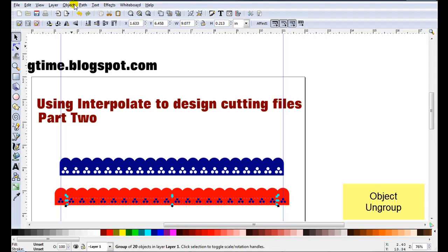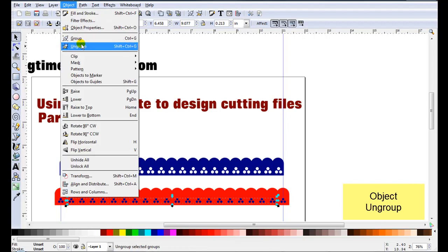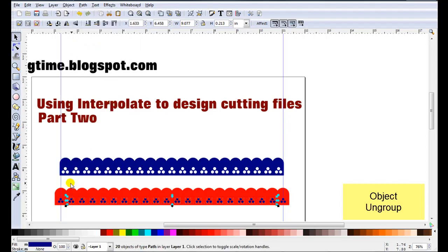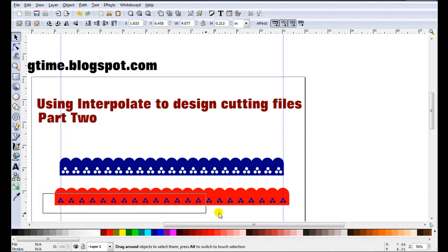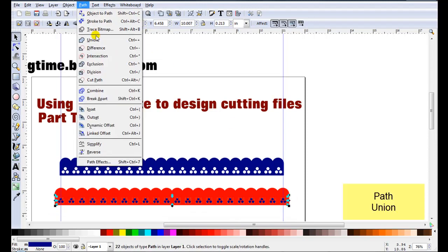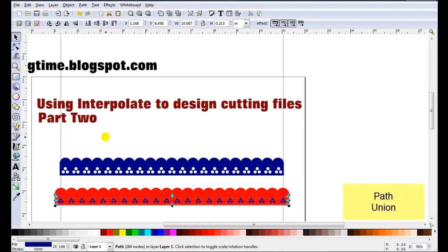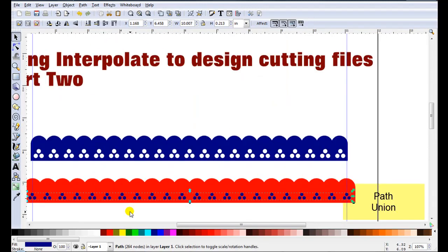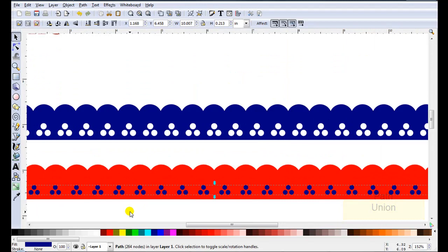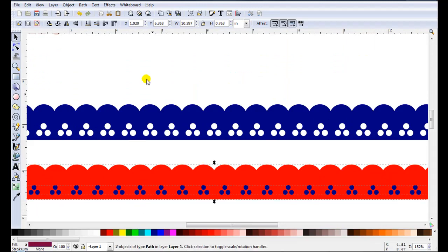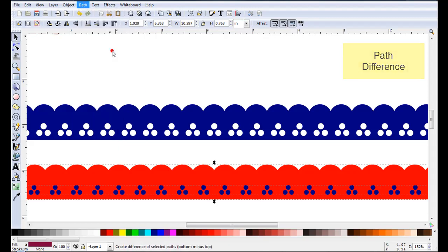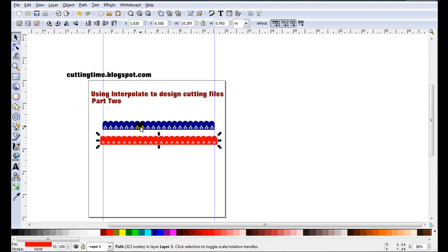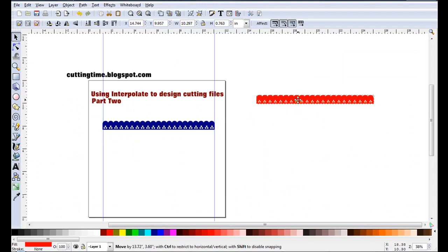Once again have to ungroup. This time I want to cut them away. And you can only do that with two objects. So these have to act as one. So just carefully select all of them. Go path union. They will now act as one. Hold down the shift key. Select your other shape. Go path, difference. And it's now cut them out. And you have another cutting file.